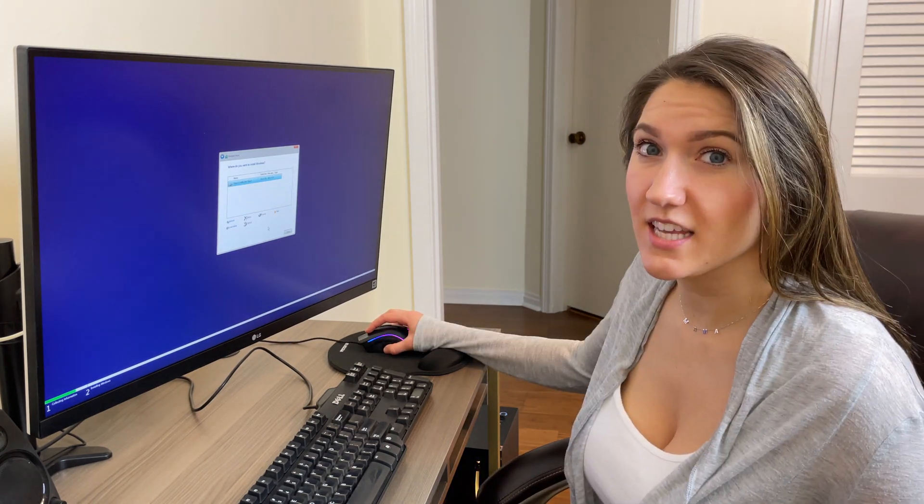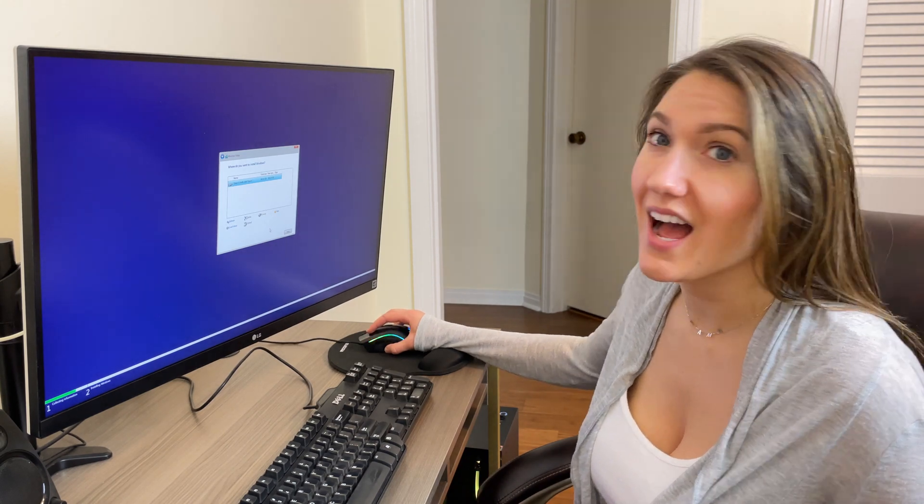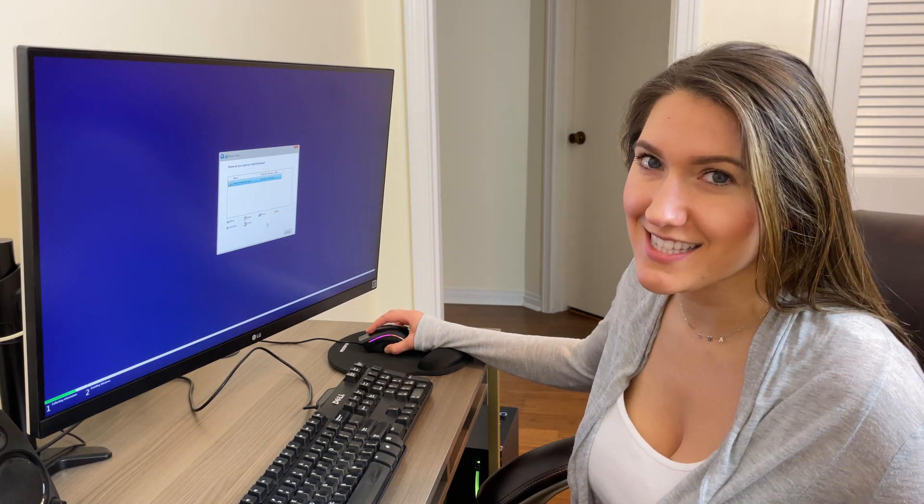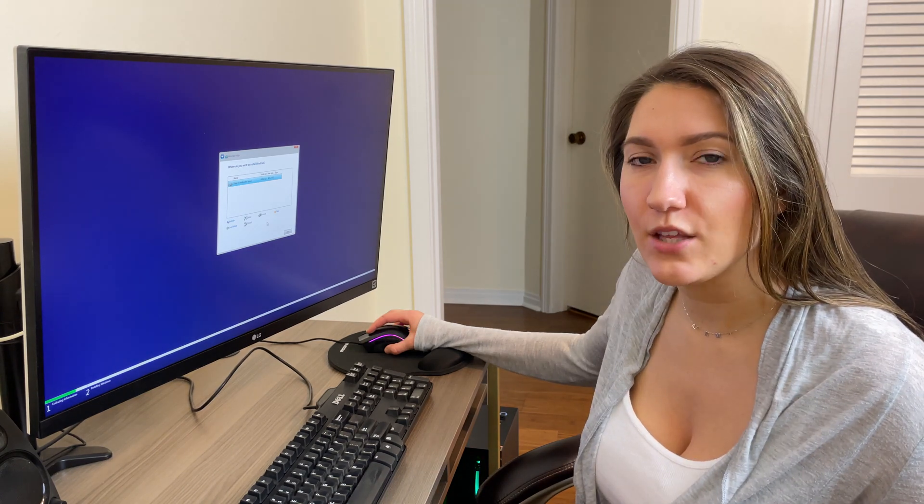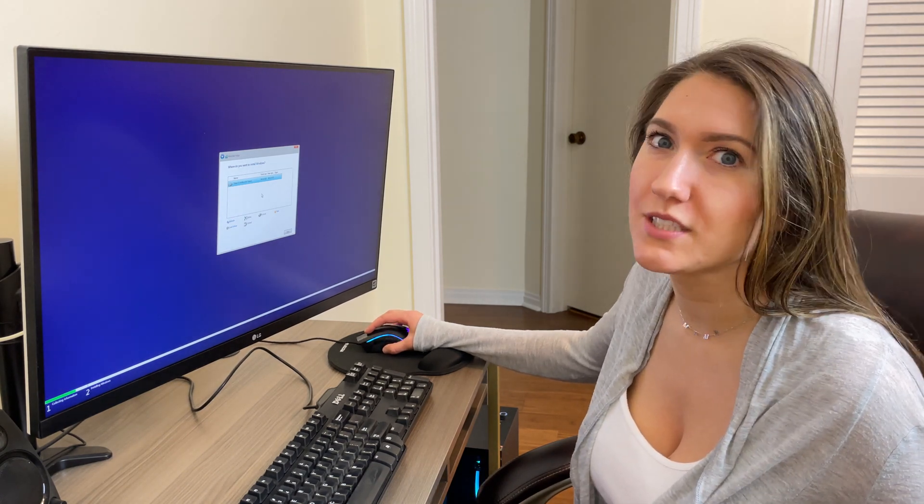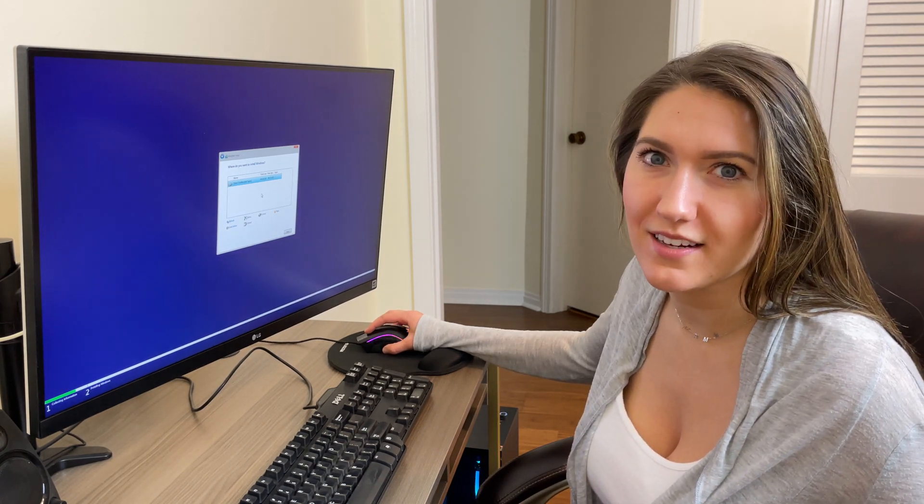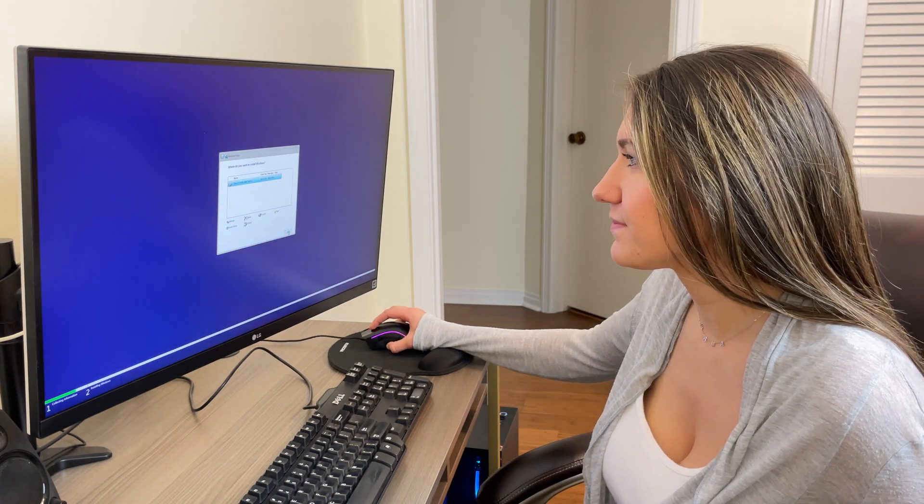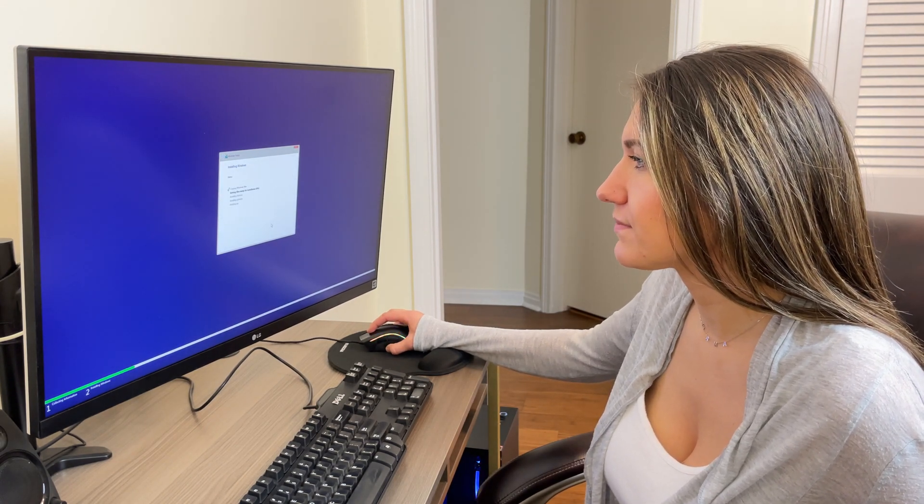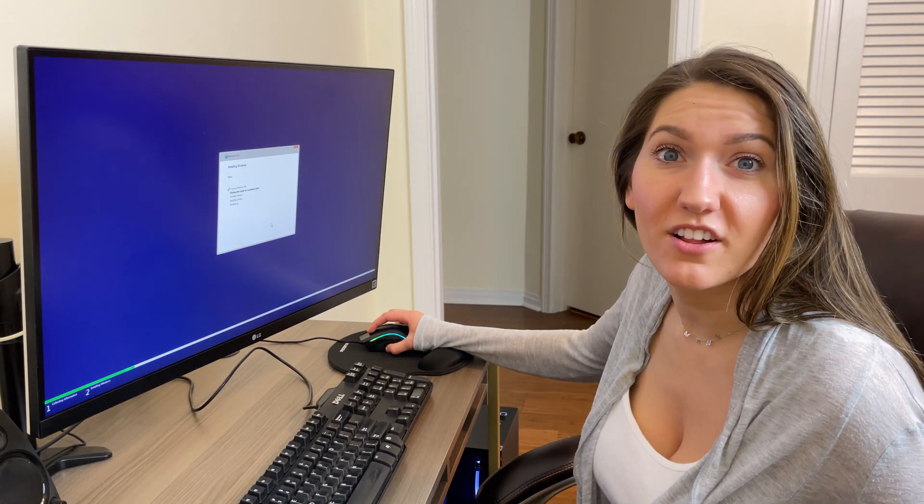It's asking where I want to install Windows. I only have one option, which is the SSD I installed into the PC. In the event that you have a list of options, make sure you're selecting the right one. Now it's just installing.